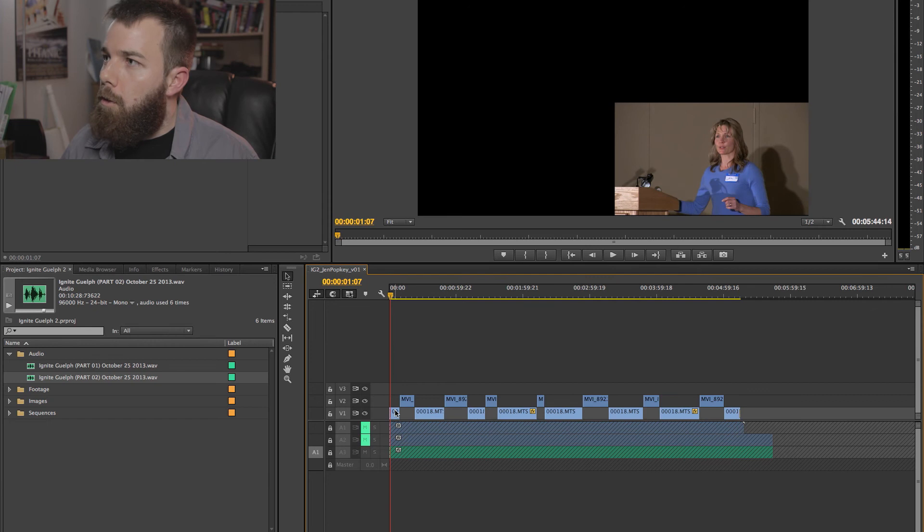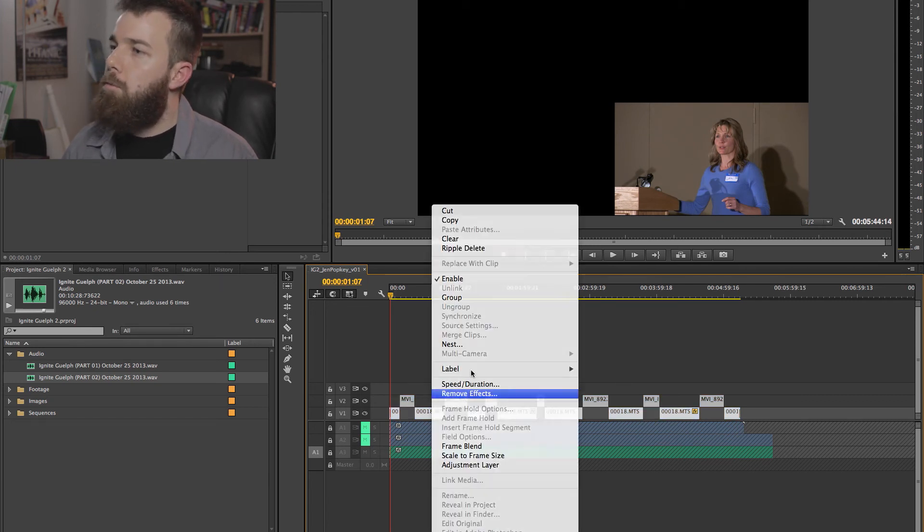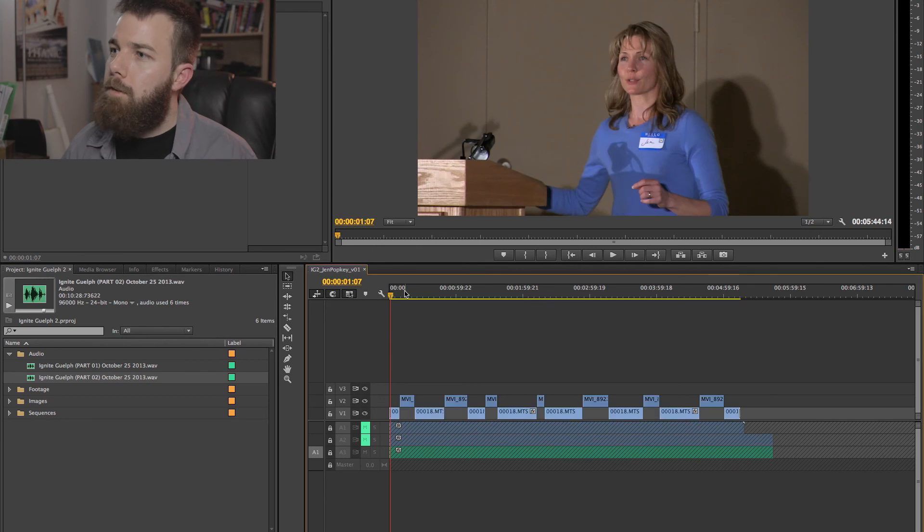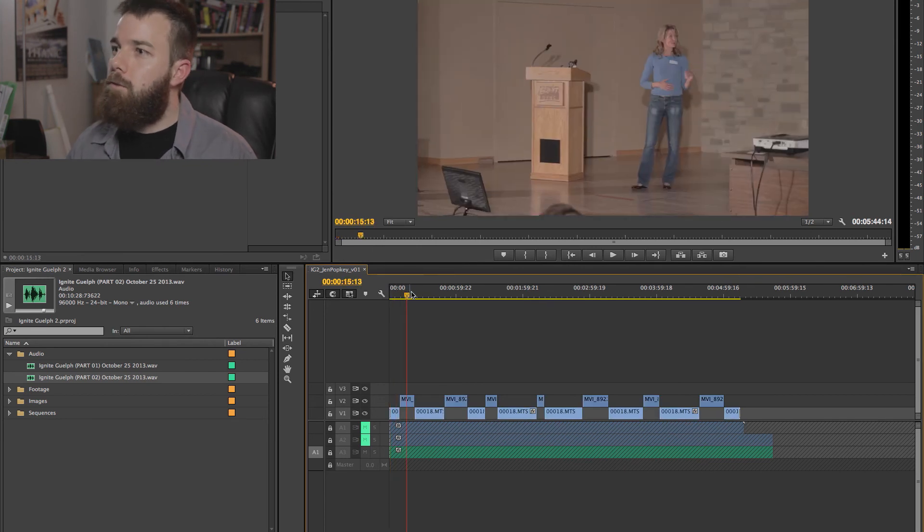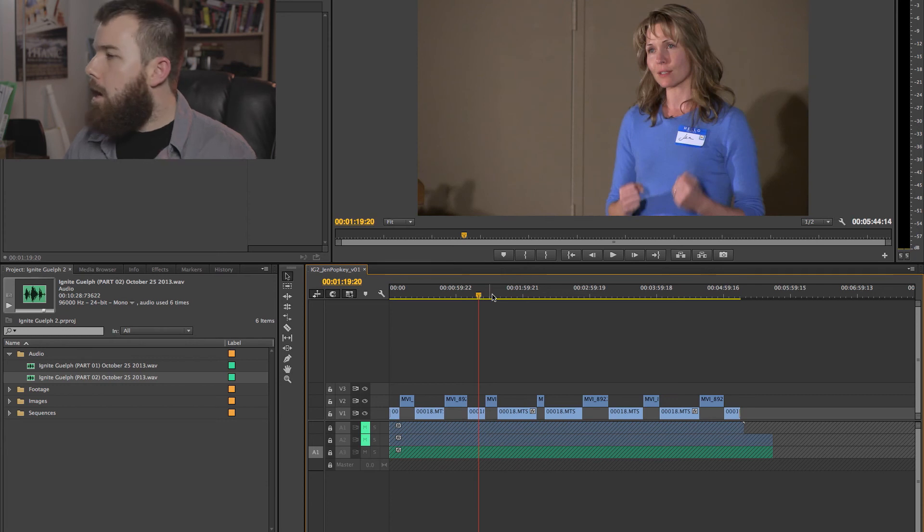What we want to do is go through and select all of your video clips. Remove effects. Motion. Yes. And now everything is back to 100% of the screen. Filling the screen in its entirety. So.